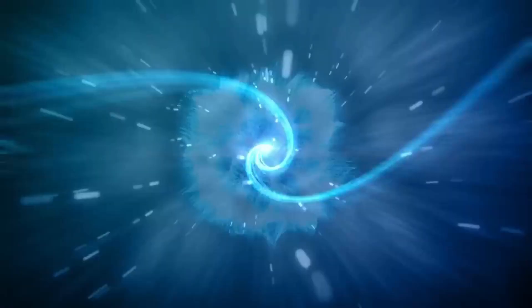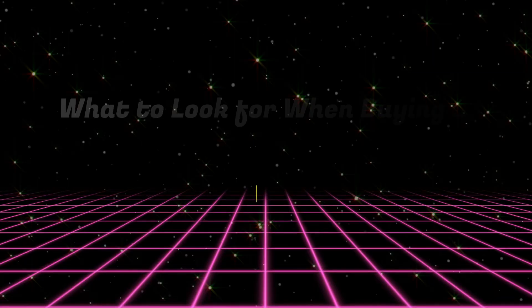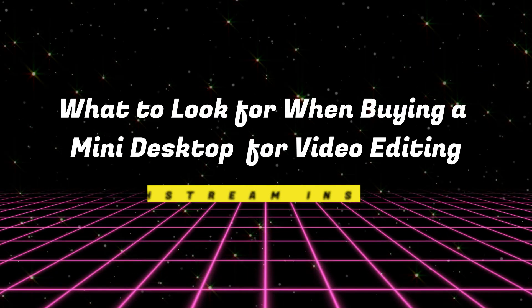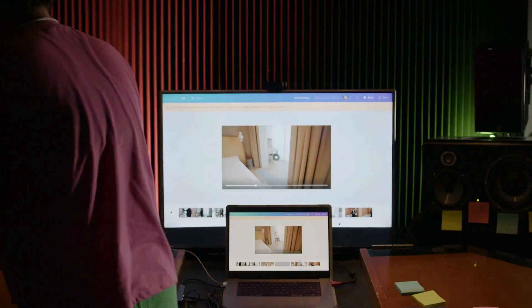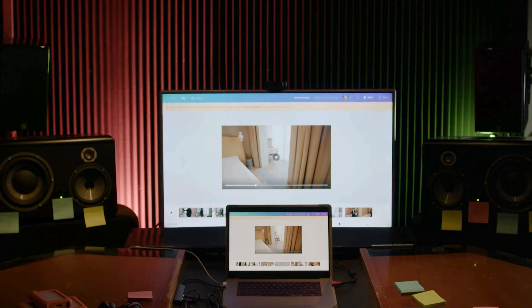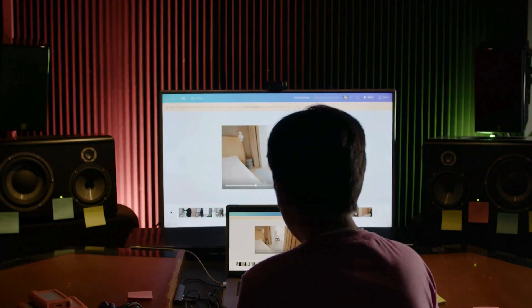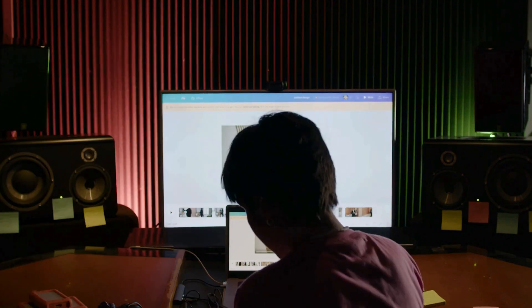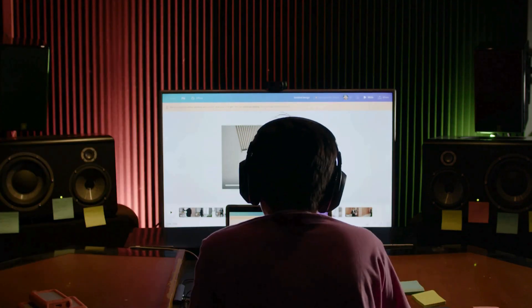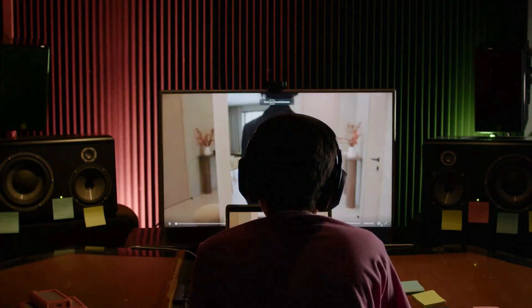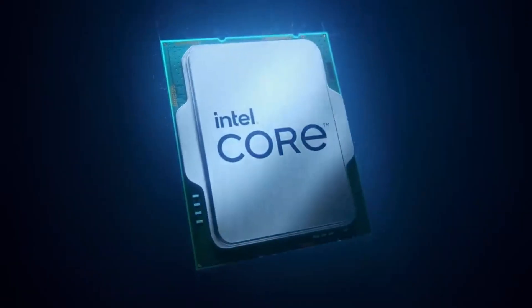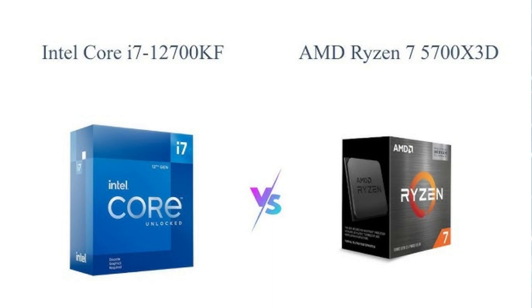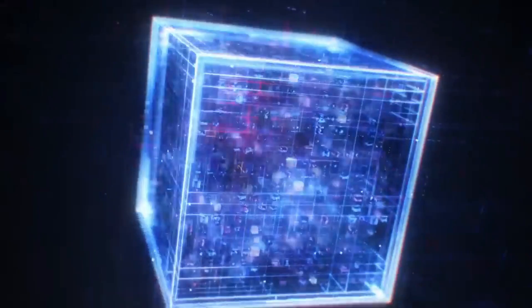What to look for when buying a mini-desktop for video editing. Before you make a decision, let's break down the key factors you should consider to get the best bang for your buck. Processor CPU: Look for a multi-core processor, Intel Core i7, AMD Ryzen 7 or better. More cores equals faster rendering and smoother editing.